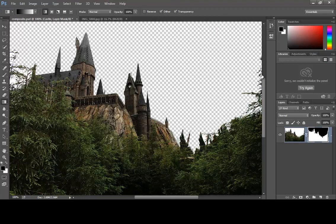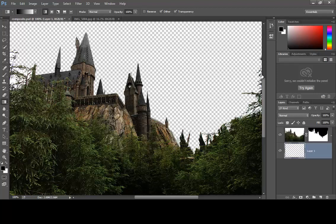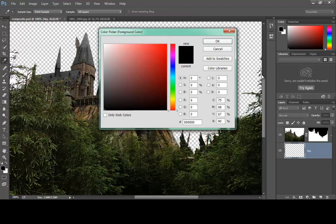If you want to go back and change the colors or anything with the image, make sure you click on the image thumbnail. If you want to manipulate the mask, you have to click on the mask thumbnail. Now I'm going to create a new blank layer and move it down below my layer, and I'm going to give it a name — 'sky.'